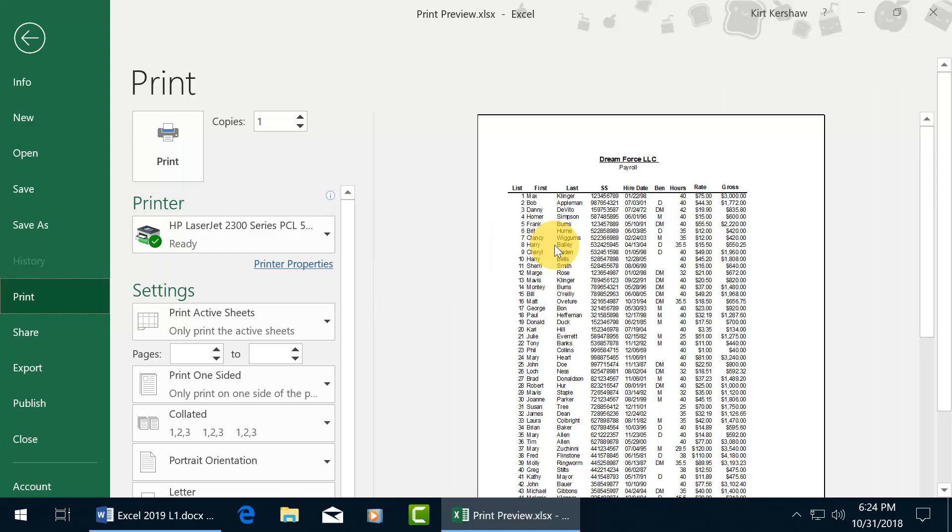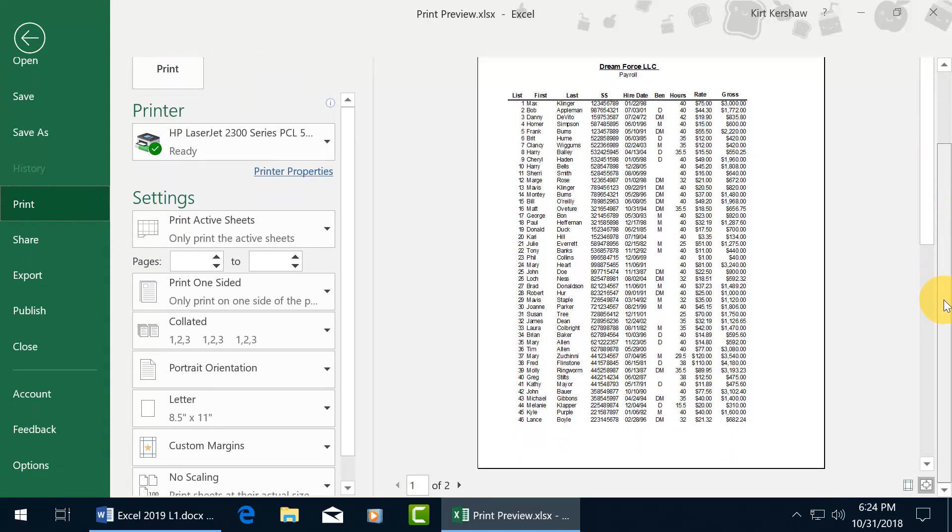What you see here is what's going to be coming out of your printer. If you don't like what you see, go ahead and make the changes. We'll talk about setting up printing areas in a later training video. Right now we want to keep it simple. Let's scroll down to the bottom, and you can see there's a total of two pages.